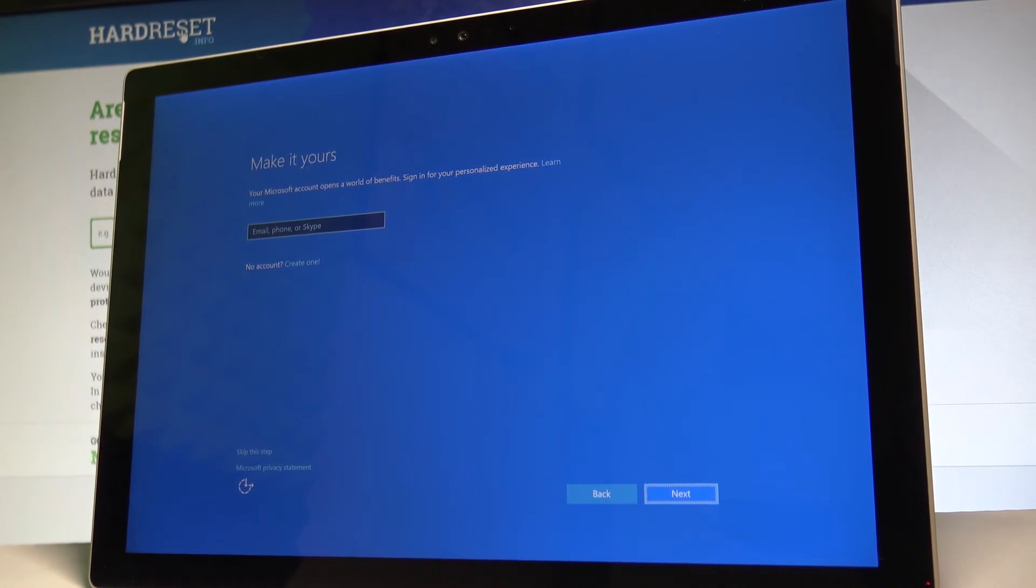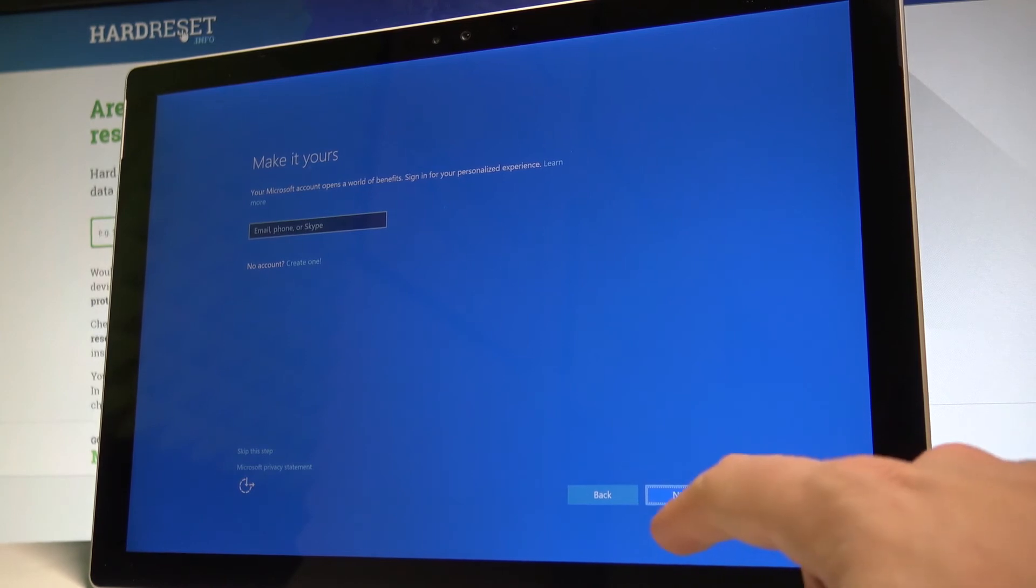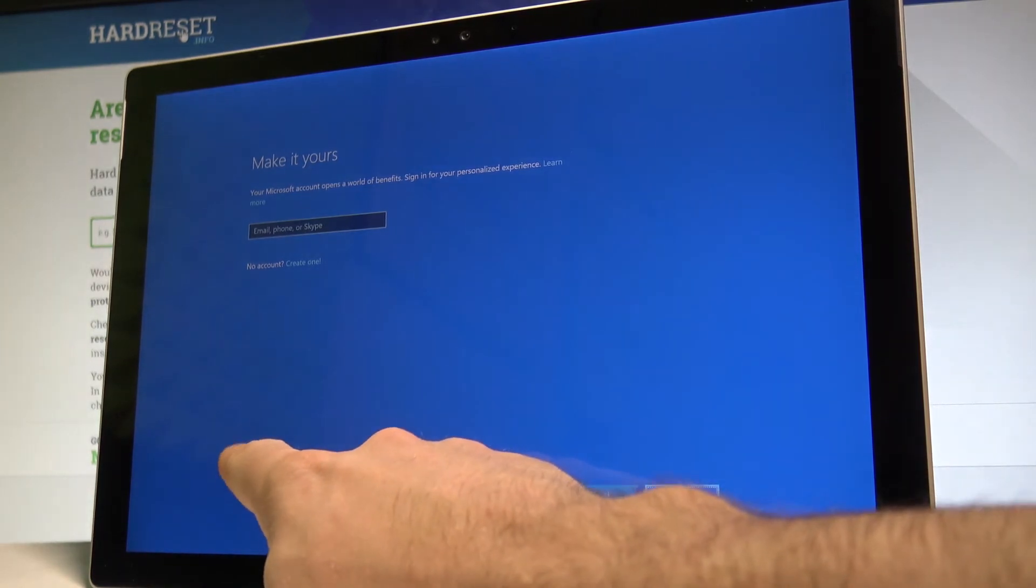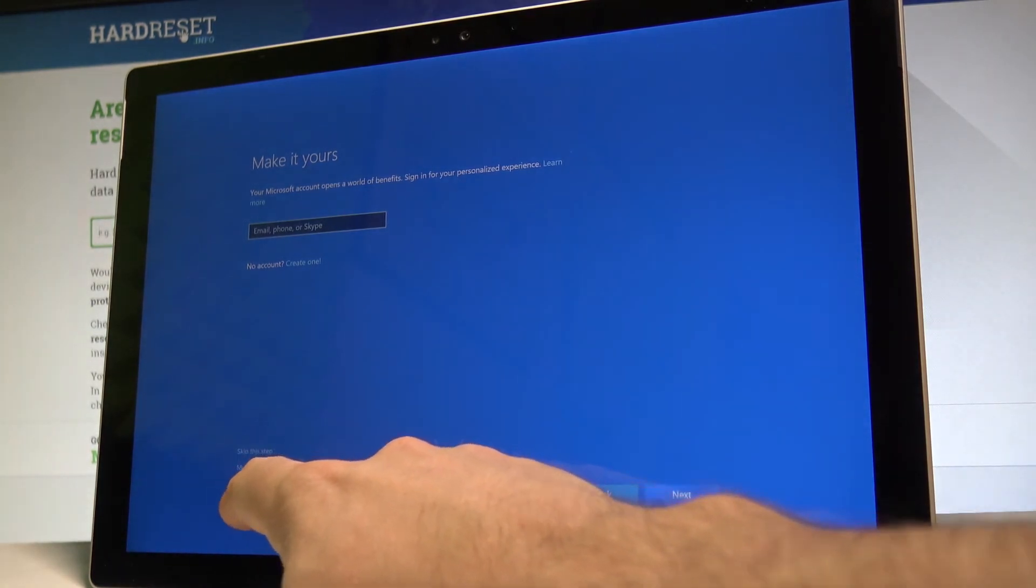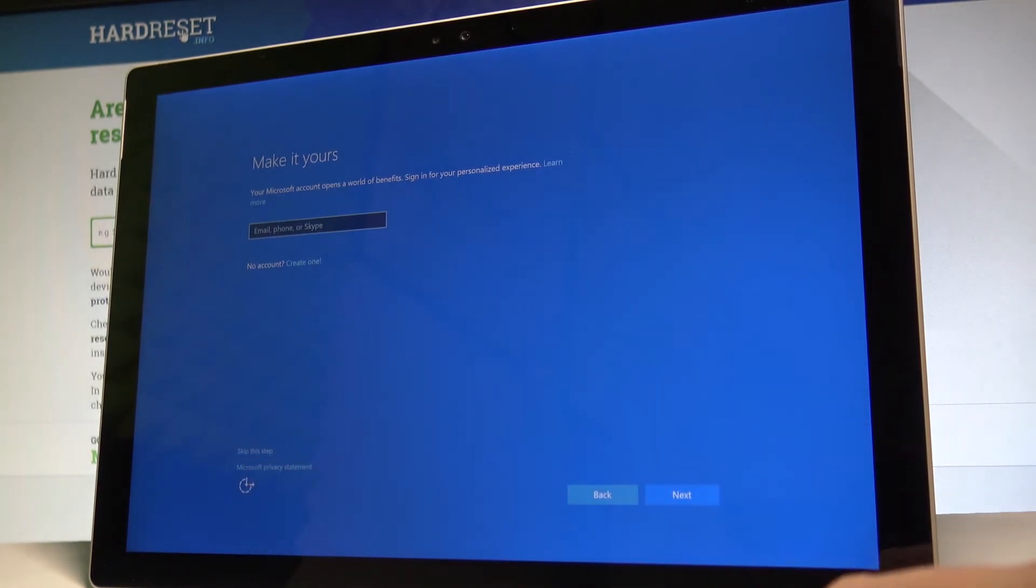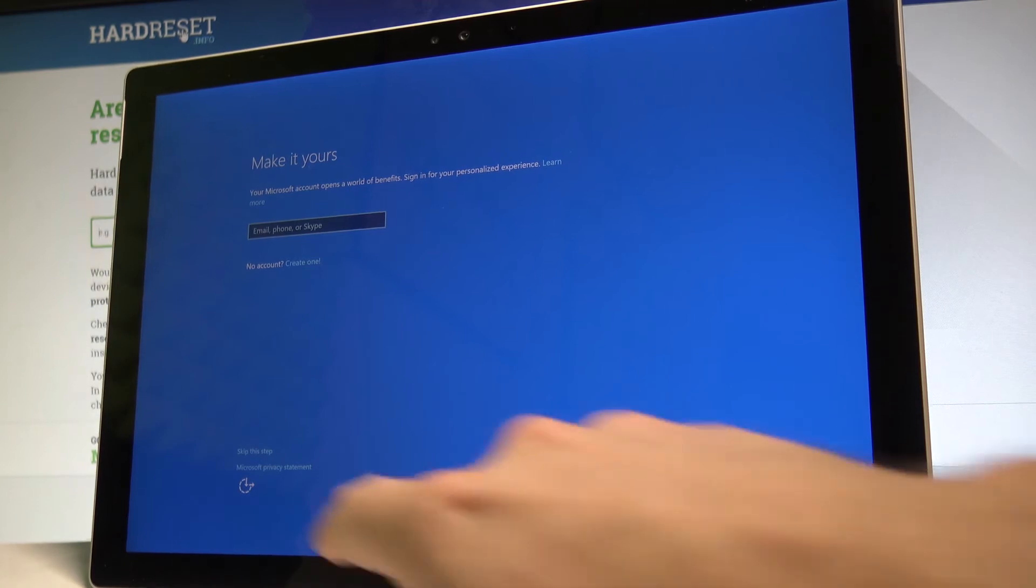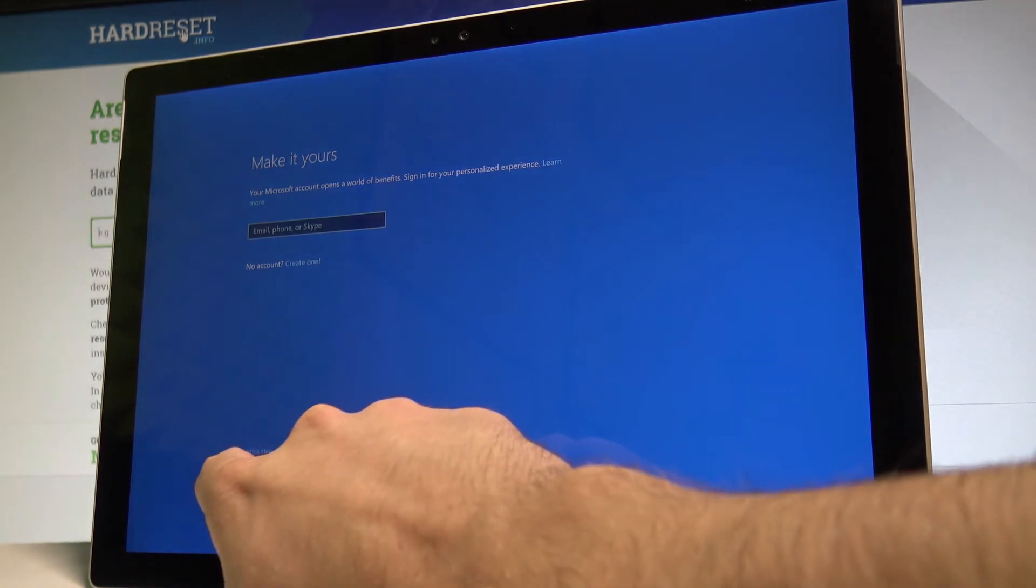Here you can create a Microsoft account or you can choose to skip this step. Let me skip this step.